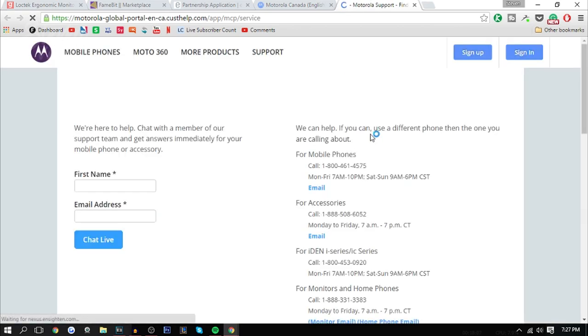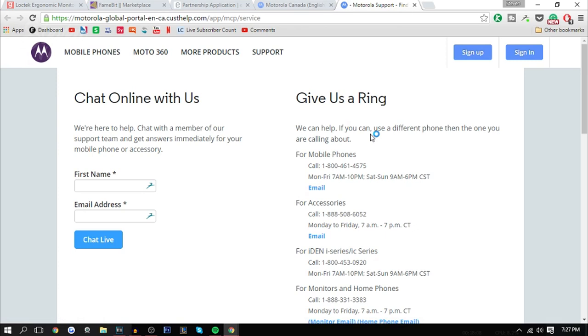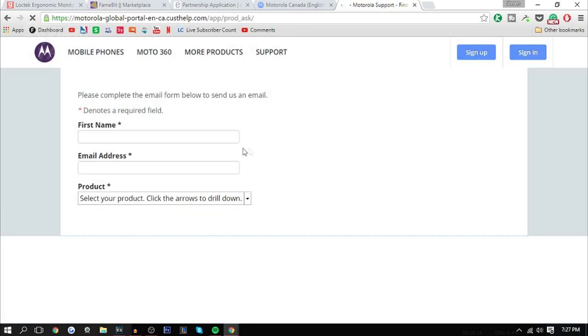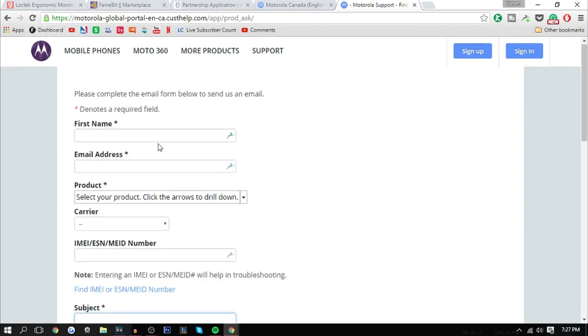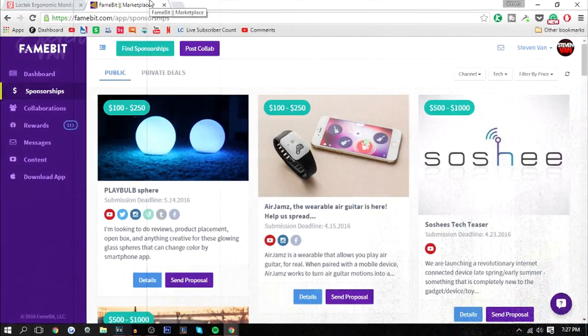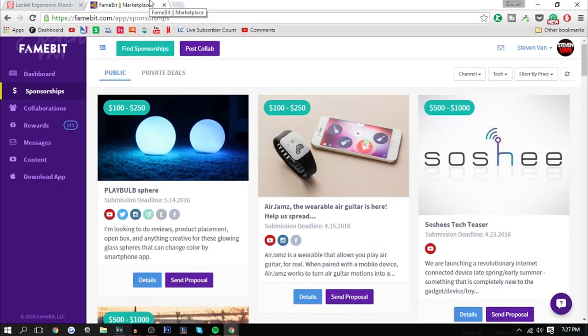What I would do is find either the phone number, the email, or if there's a contact support form or live chat. You can press email here and it'll probably give you an email, and there it is. You would talk about what you're looking to do, what type of video you're looking to do, and how much you want to get paid and that sort of stuff.